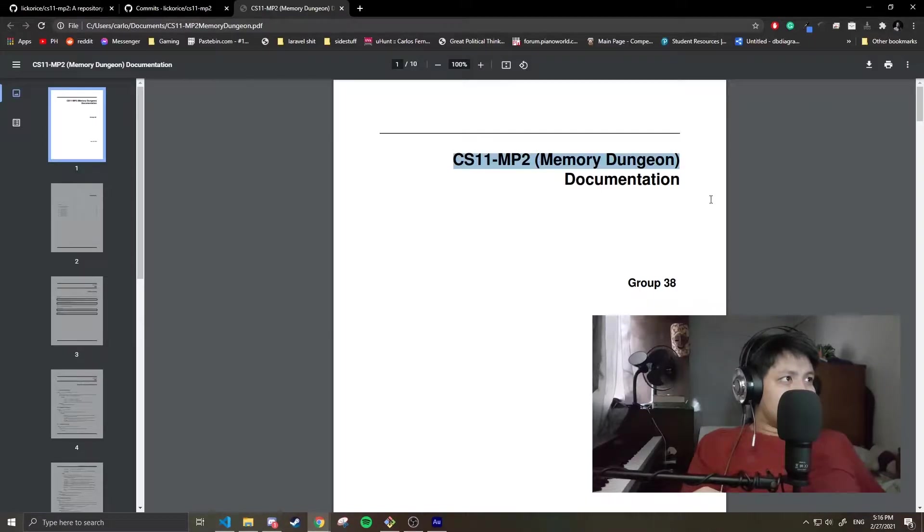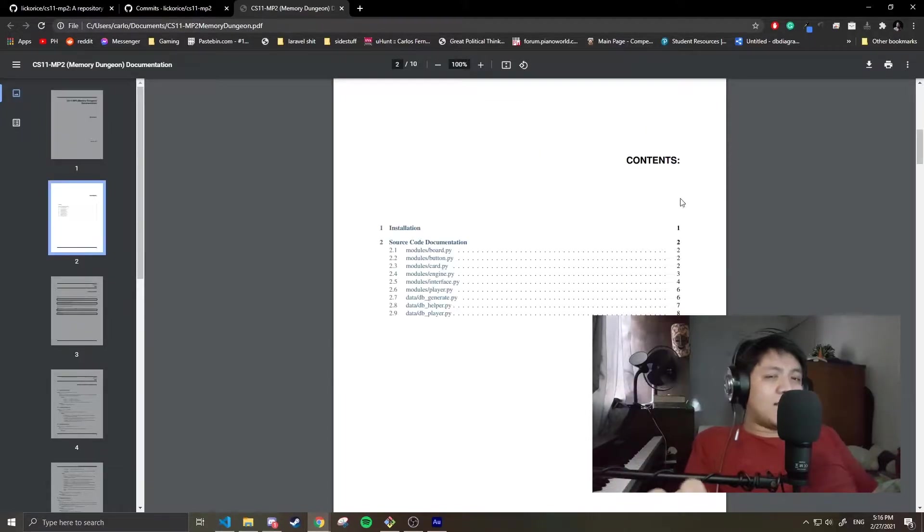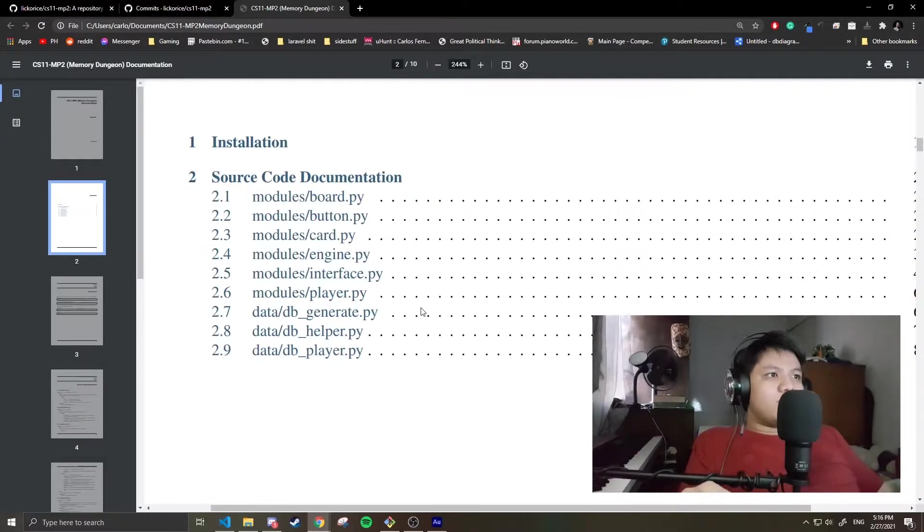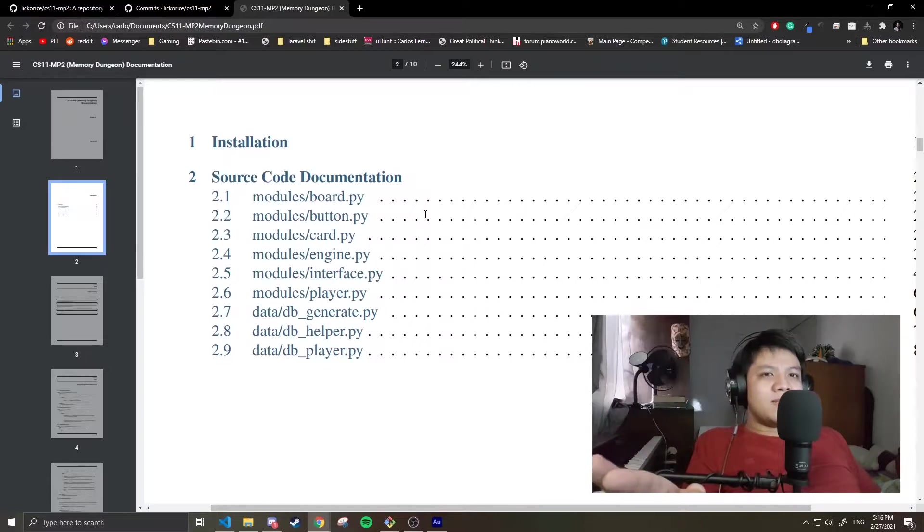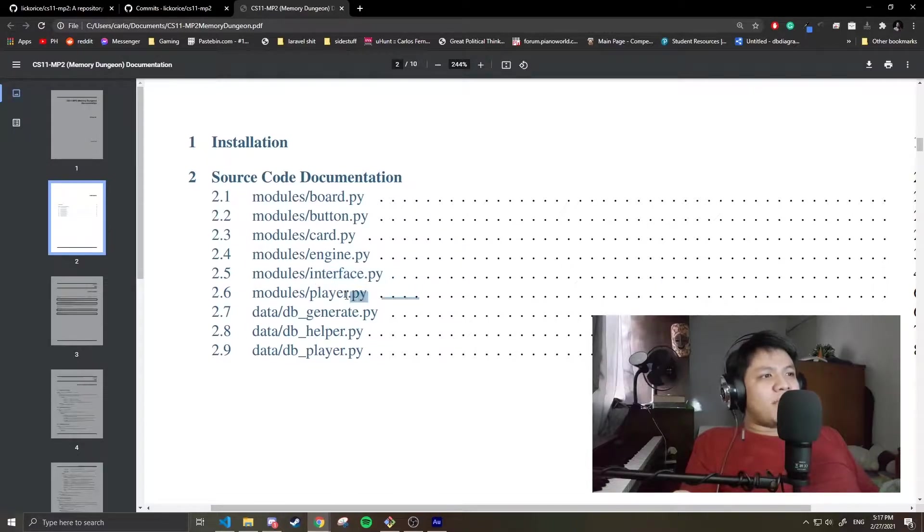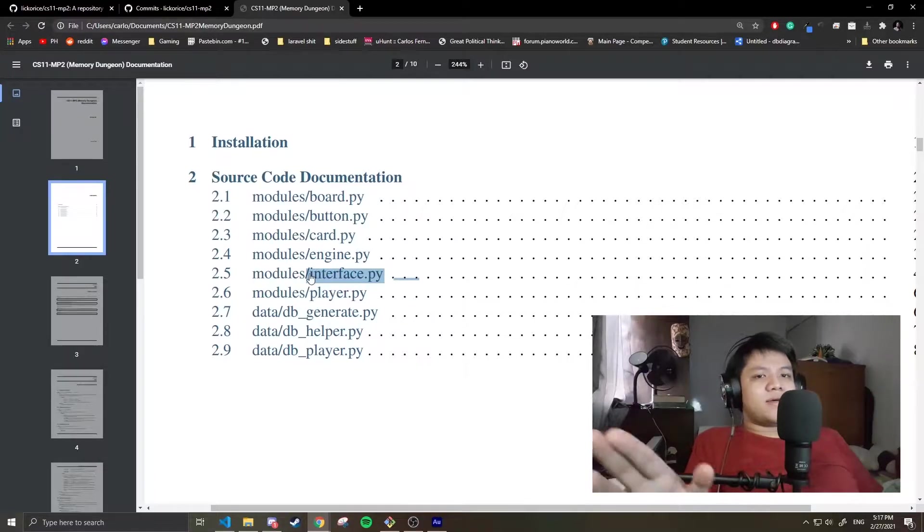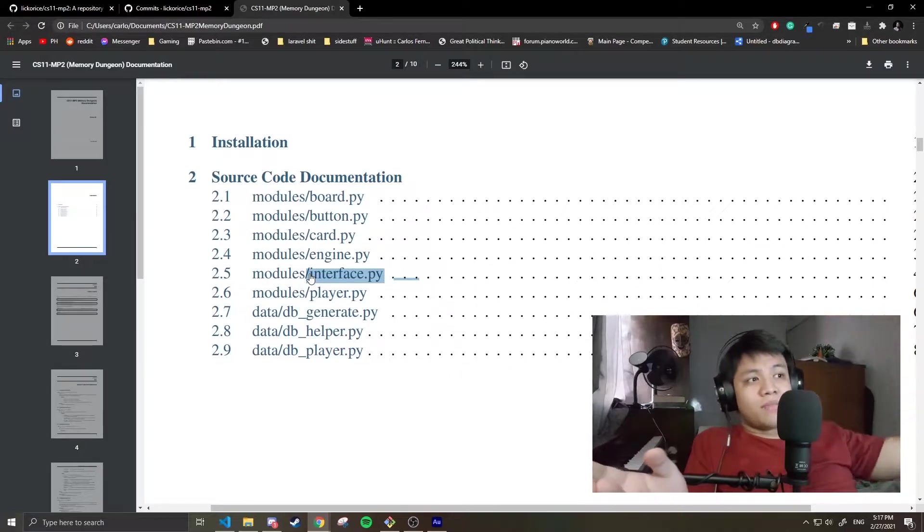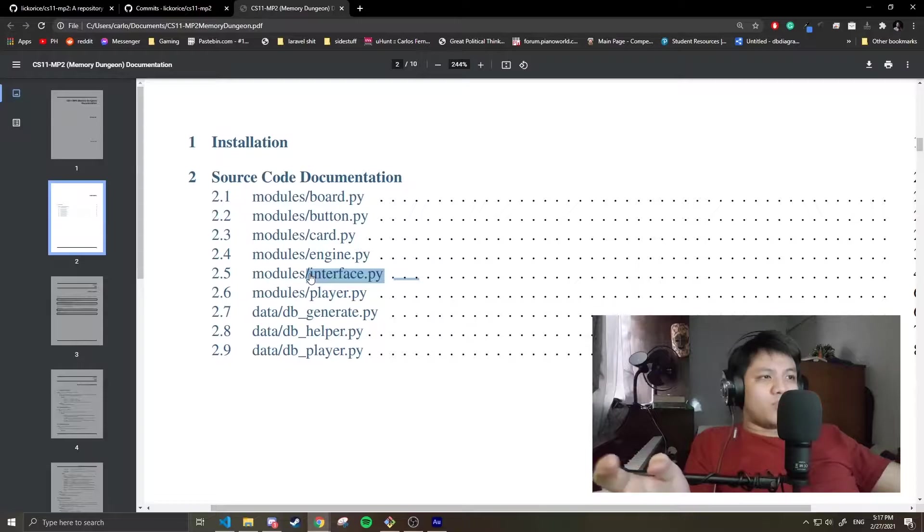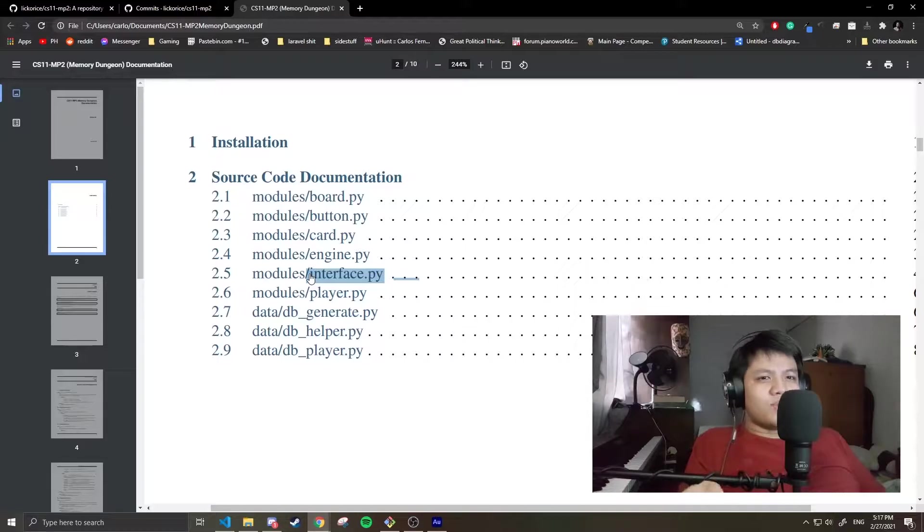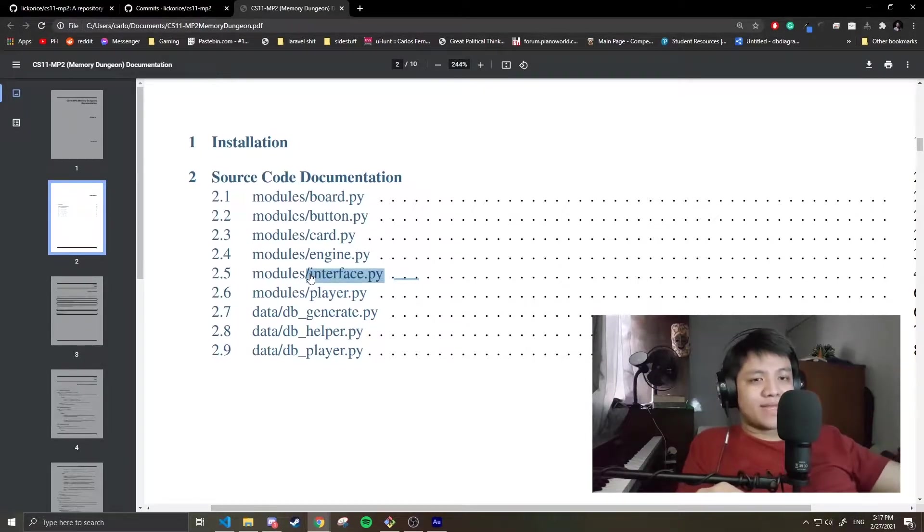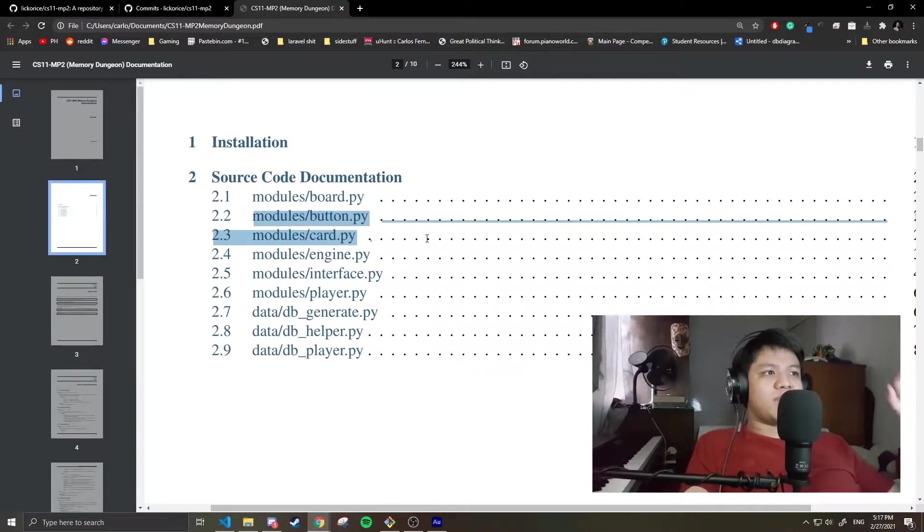I'll show you the PDF. Memory Dungeon documentation. Group 38, but I did this on my own. Table of contents - all automatically generated. Let's list the modules. These are the helper classes: Board, Card. The two main classes here are Engine and Interface. Player is just for storage of the highscore. The Interface handles the graphics, the card flipping, the sound that plays when you flip the card, the arrangement of the cards, the images - it handles all of that. The Engine decides what data to present to you, like what cards to generate, your HP, if you heal, etc.